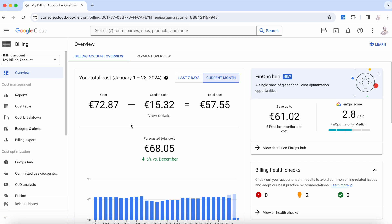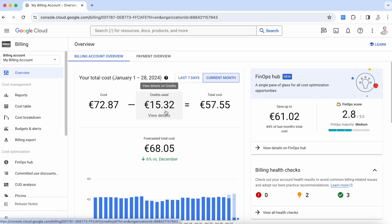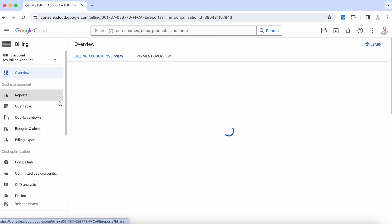This is a real case, a real scenario, and as you can see we have a certain number of credits that Google gave to us and the cost that we have every month.